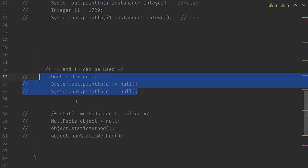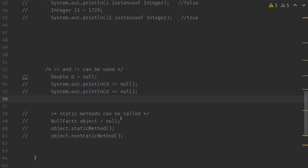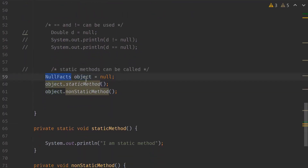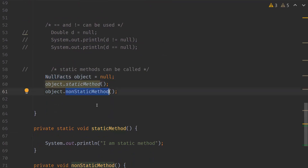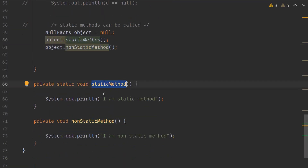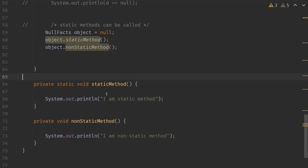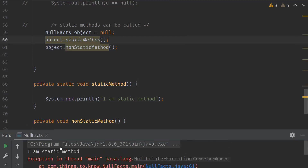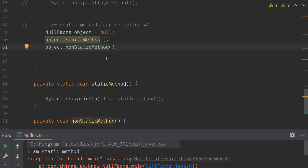Static methods can be called with a reference of null type, but non-static methods cannot. For example, I have an object of the same class NullFacts and I assign it null. I can actually call a static method but cannot call the non-static method. Here I have a static method and a non-static method. I'm trying to call both methods with an object which has a null type. After executing, the static method got called successfully, but it was not able to call the non-static method — it got an error. So static methods can be called with a null reference, but non-static methods cannot.